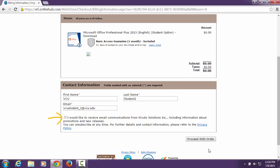Decide if you would like to receive email communication from Kivuto Solutions, Inc. by checking the box. Then click Proceed with order.